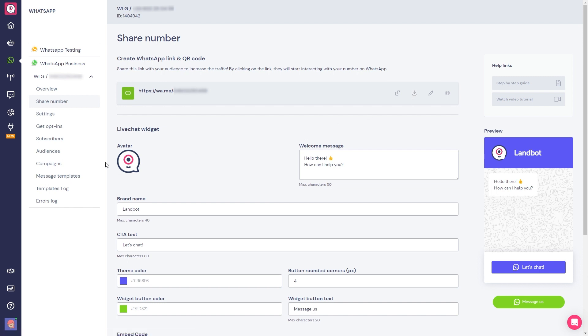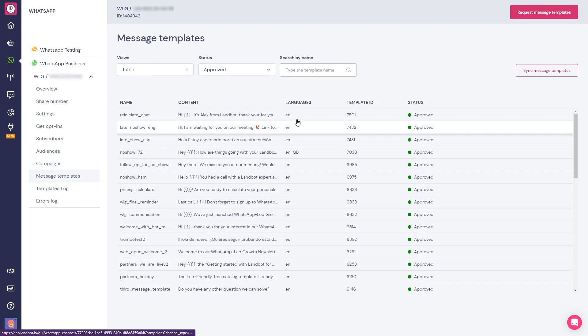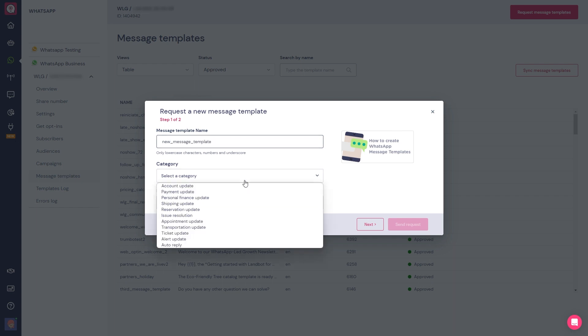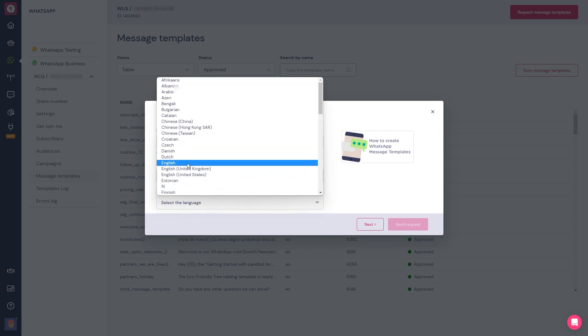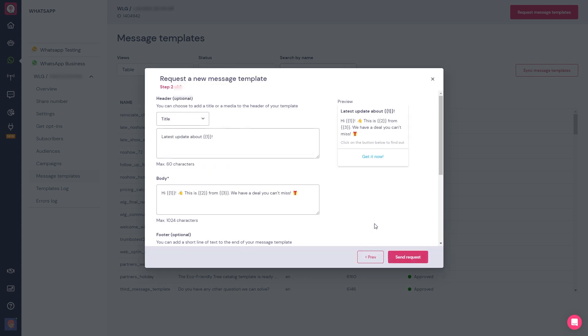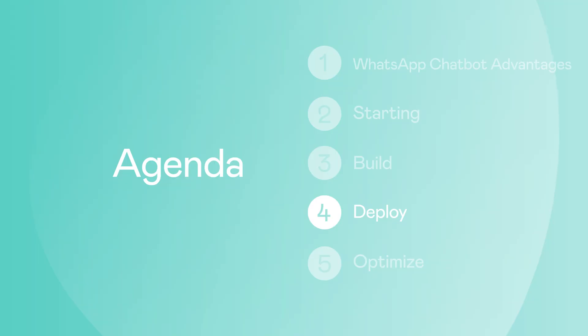What's more, if you'd like to engage with your customers proactively on WhatsApp, you can create message templates and get them approved by WhatsApp inside Landbot. This will enable you to send WhatsApp message campaigns directly to your customers to keep them updated with relevant personalized notifications, reminders, and alerts.